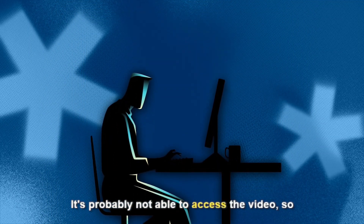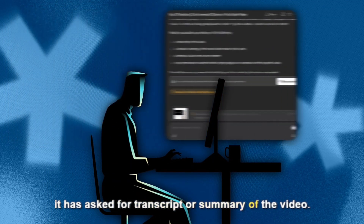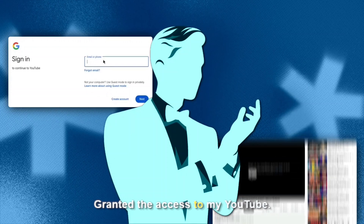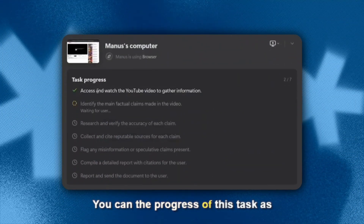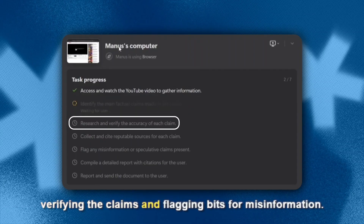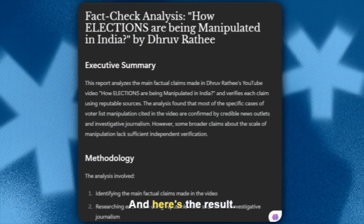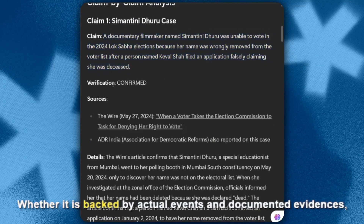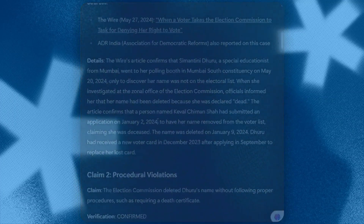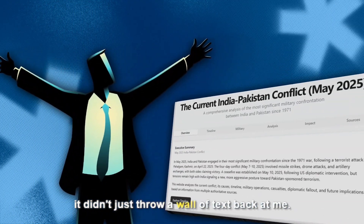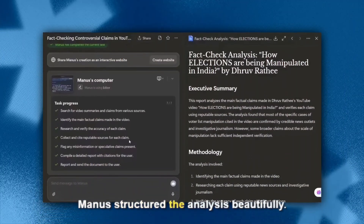Manus is probably not able to access the video directly, so it asked for a transcript or summary. But instead of us doing the work, we can take control of the browser and grant it access to YouTube. You can see the progress as Manus goes through the process — finding sources of information, verifying claims, and flagging bits for misinformation. It pulled out the main arguments and claims and segmented them by topic.